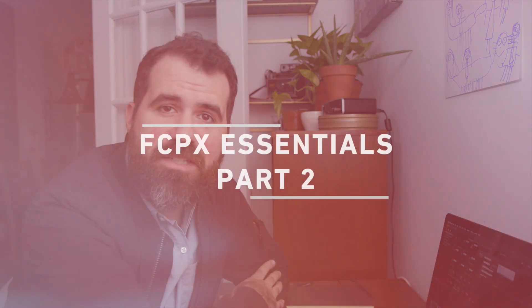We're going to learn all about setting our in points, our out points, dragging our footage into a project, and then making a cohesive project with multiple clips edited together. Let's dive in.